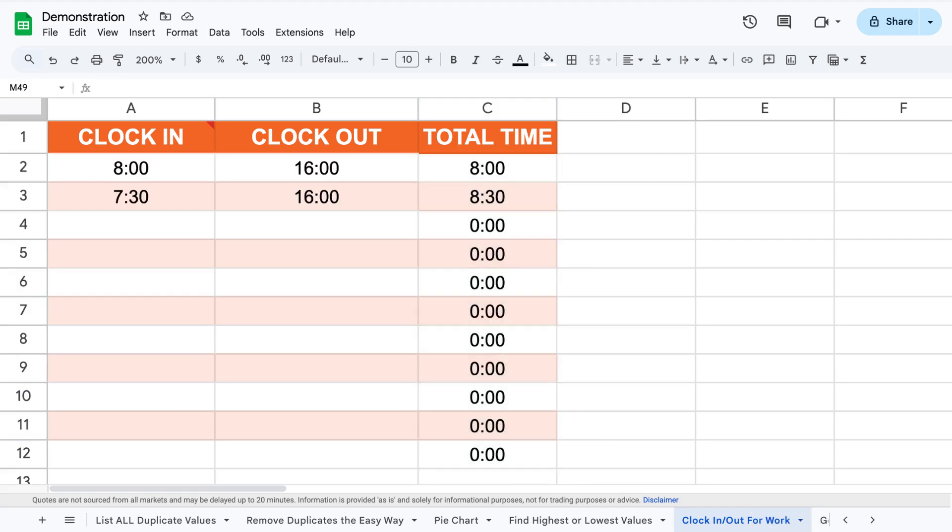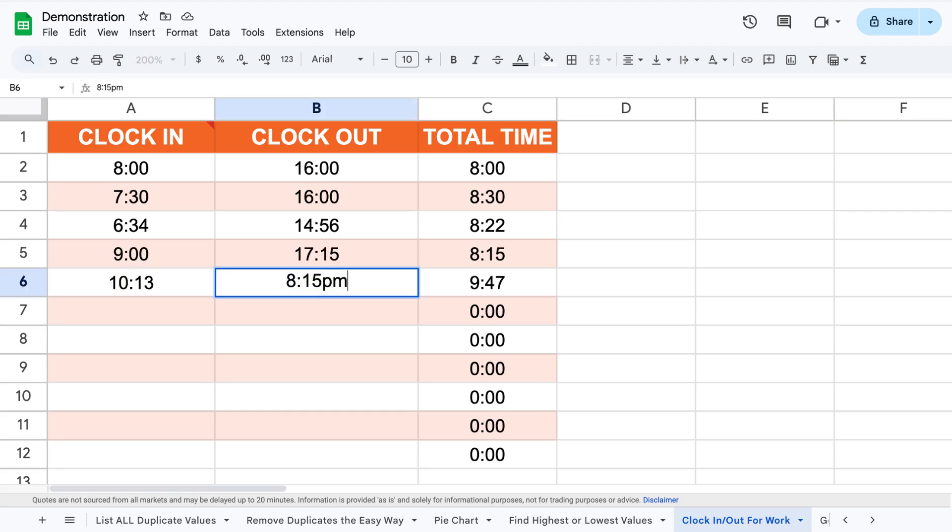You don't have to use the number format that you specified, you can also use for example PM or military time, just so you know.